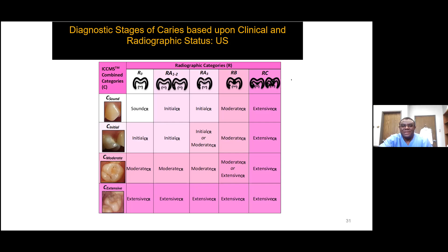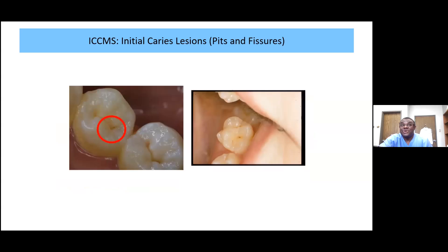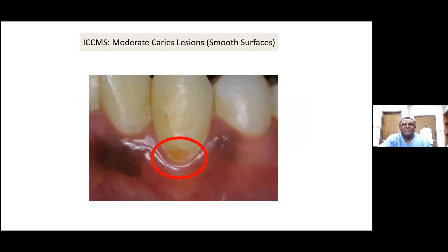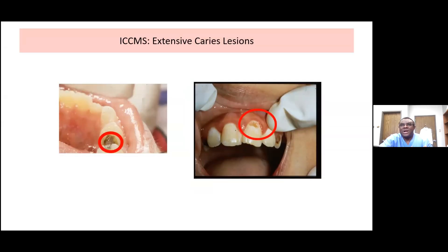On occlusal surfaces, this is the most difficult part because most dentists call this staining — pits and fissures are stained. We teach students the best way to differentiate between stained pits and fissures and early caries. Then moderate caries on smooth surfaces: you can see it's broken down but the breakage is limited to enamel. The extensive category is where the breakage has gone down to dentine.